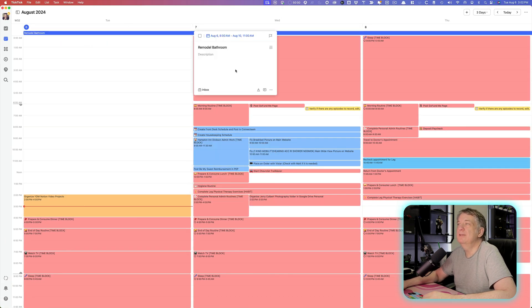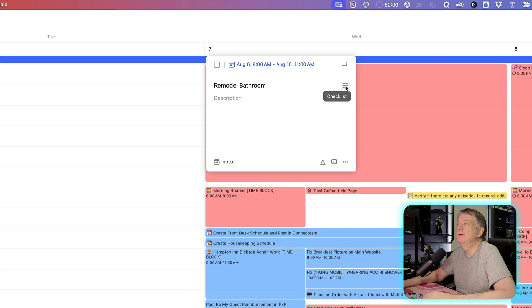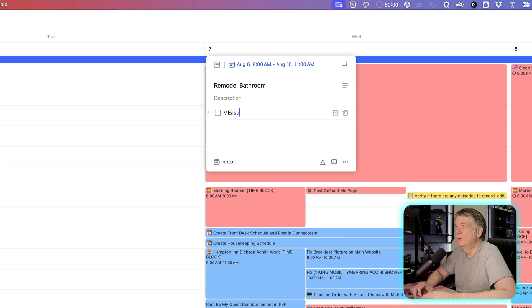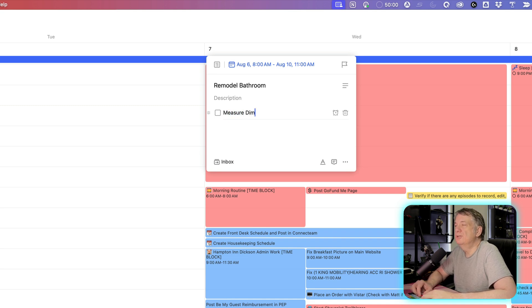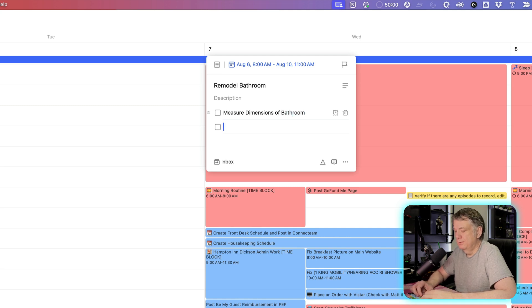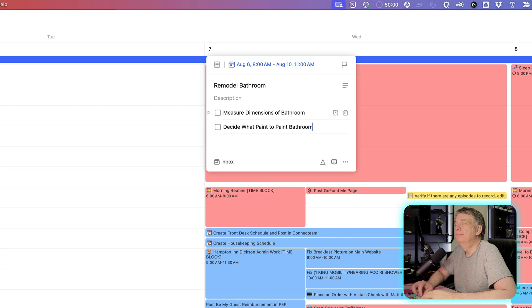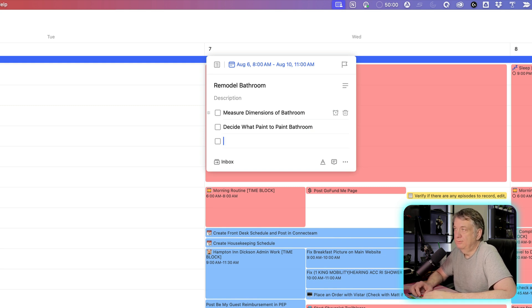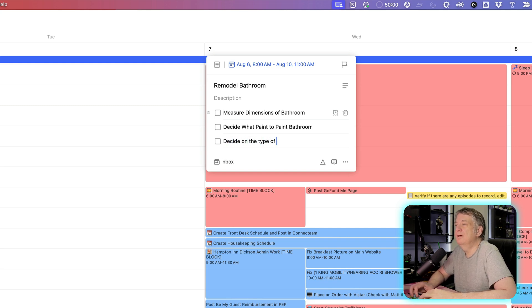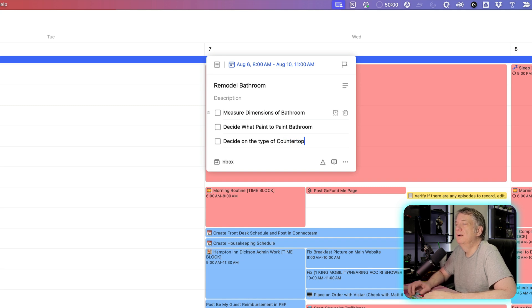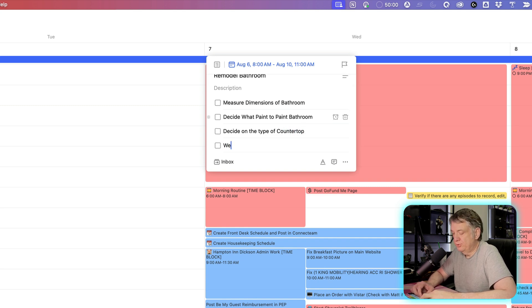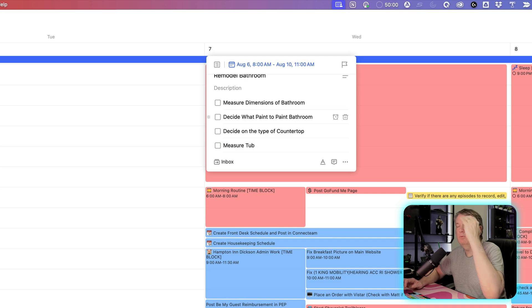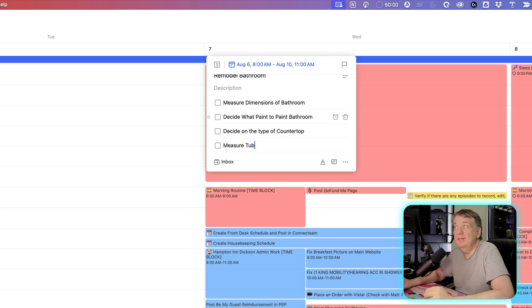But maybe in this thing, I want to remind myself when I look at it each day that I want to measure dimensions of bathroom, decide what paint to paint bathroom. Maybe I want to decide on the type of countertop. Measure tub. Something like that. I do a little checklist of things I want to remind myself to do during this process.